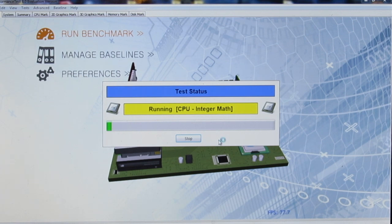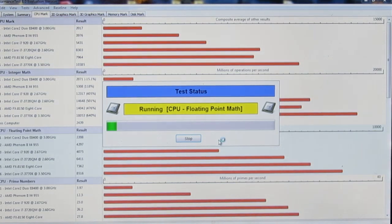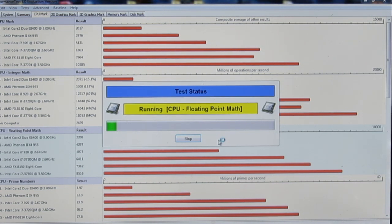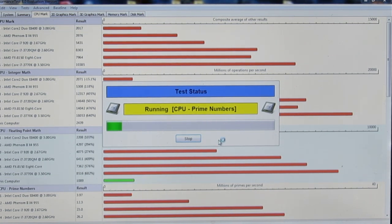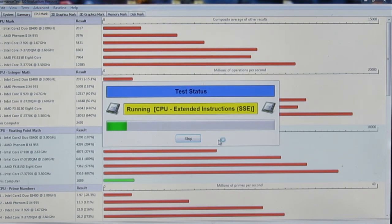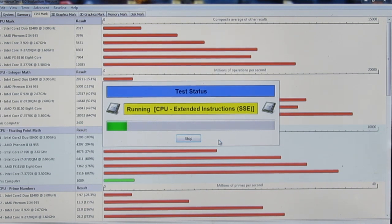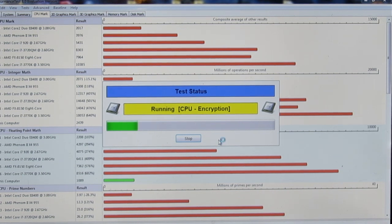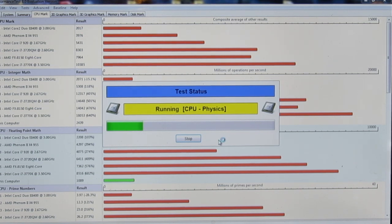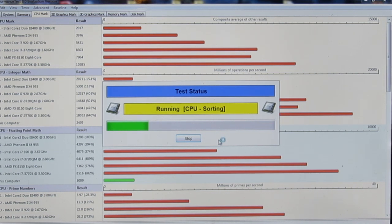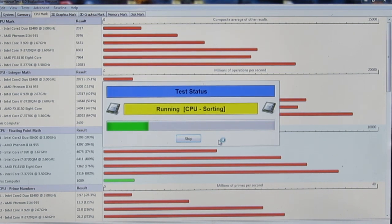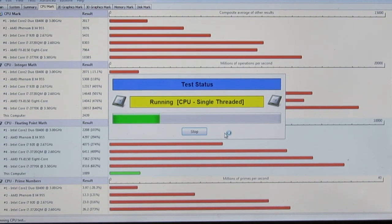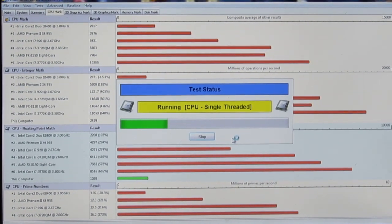Now, how this program differs from other programs is that it tests your computer's CPU, GPU, and all of the other stuff for different implications. Instead of just seeing how many calculations per second your processor can do, it actually does the stuff and then sees how well it does it. So, you see right now, it's running physics for the CPU, now sorting, and it'll do this for everything, all of the different general stuff.